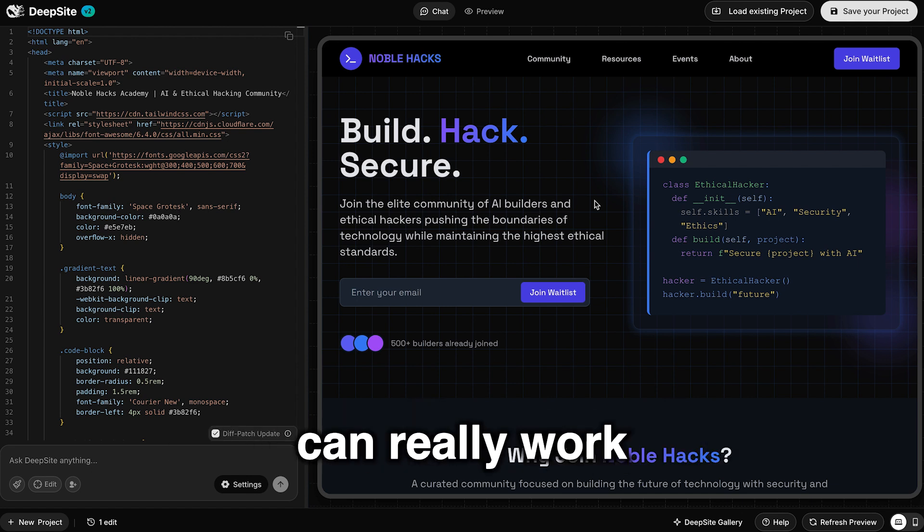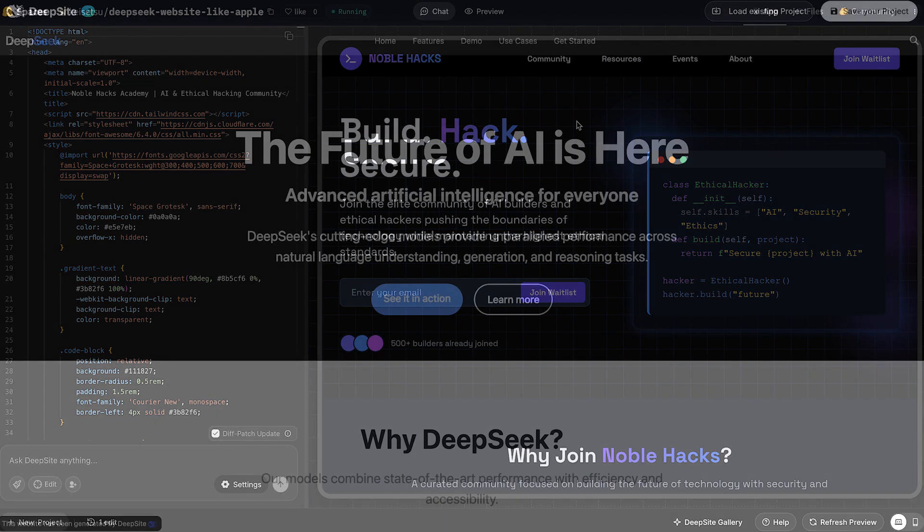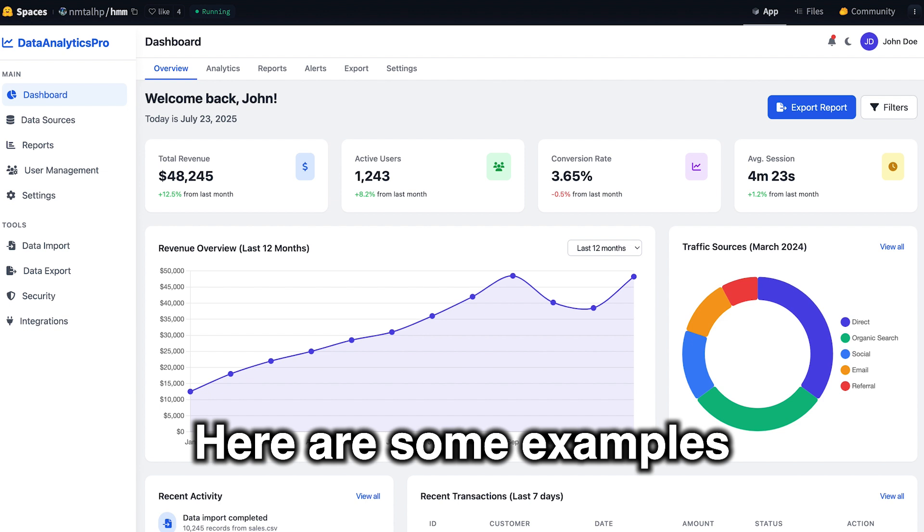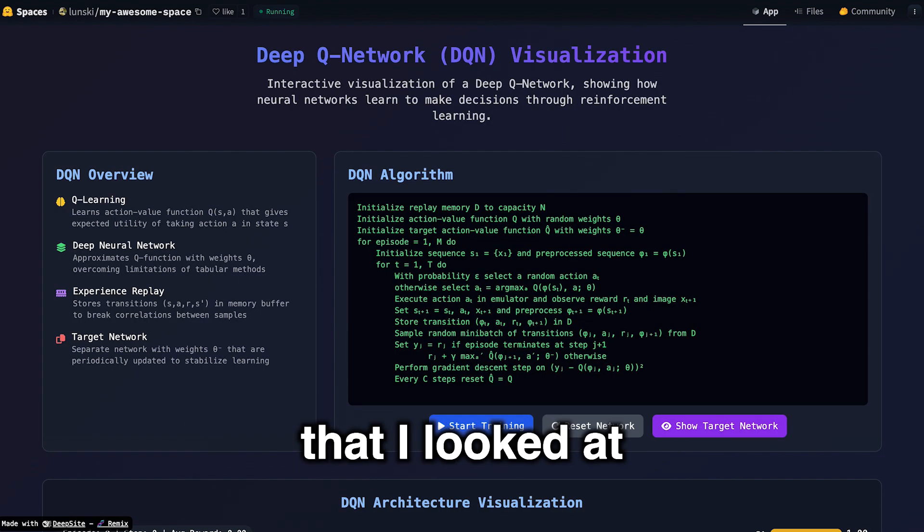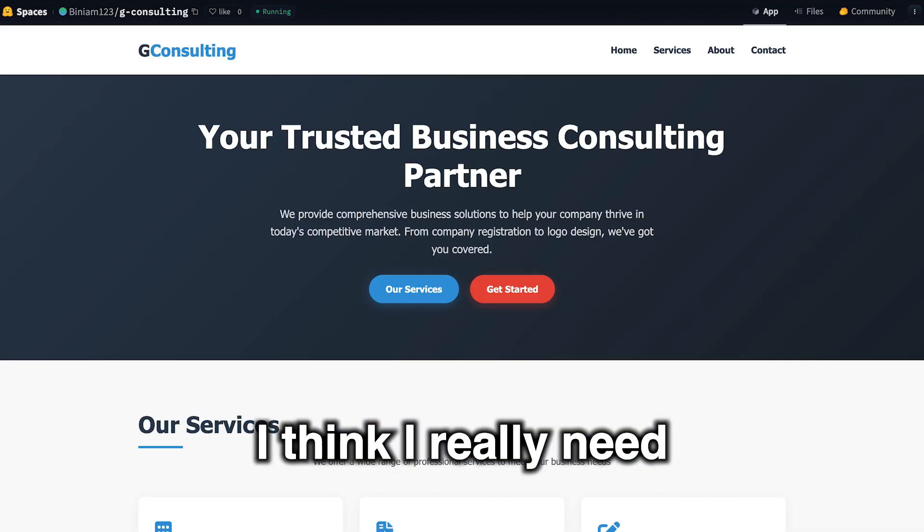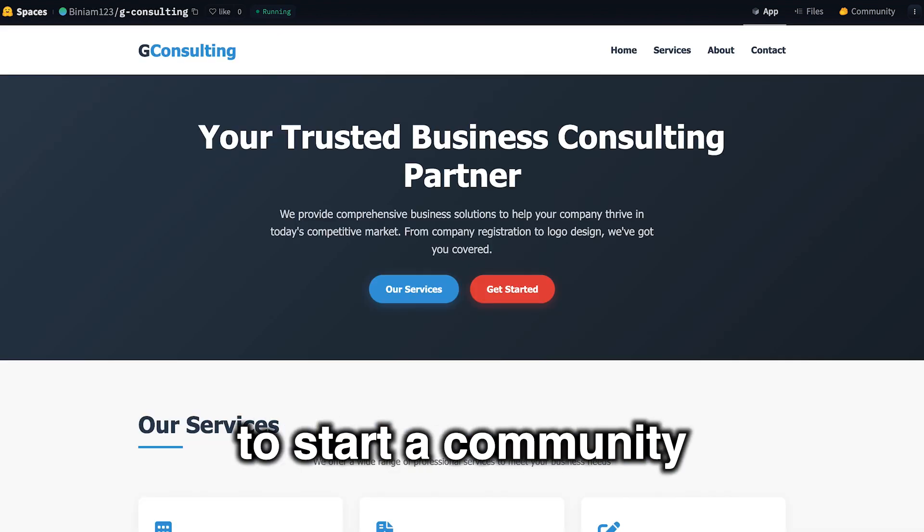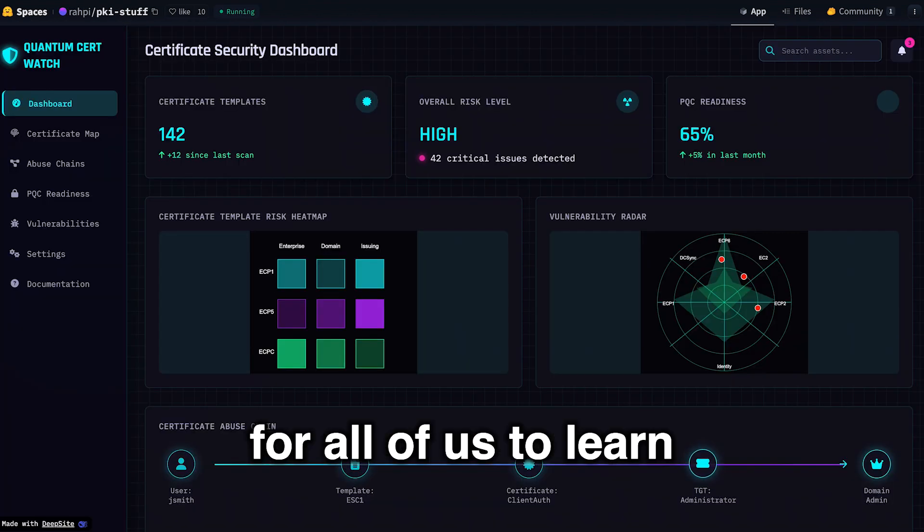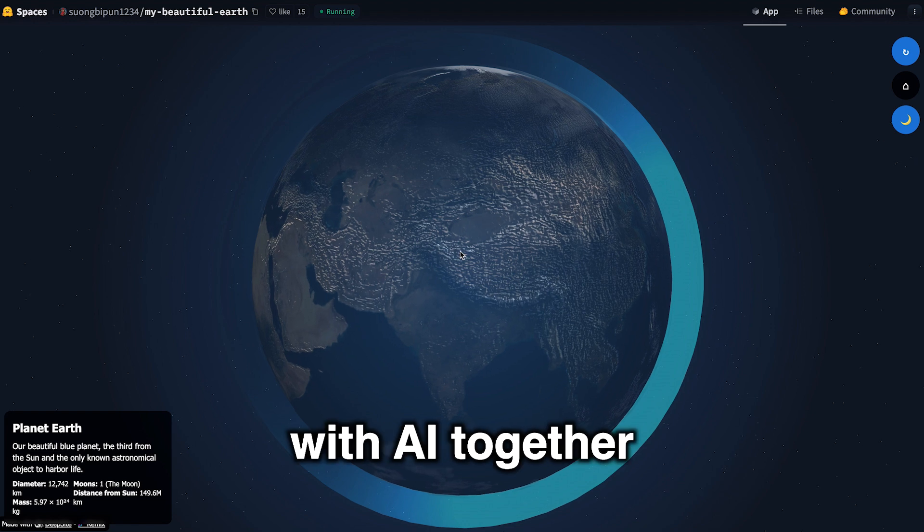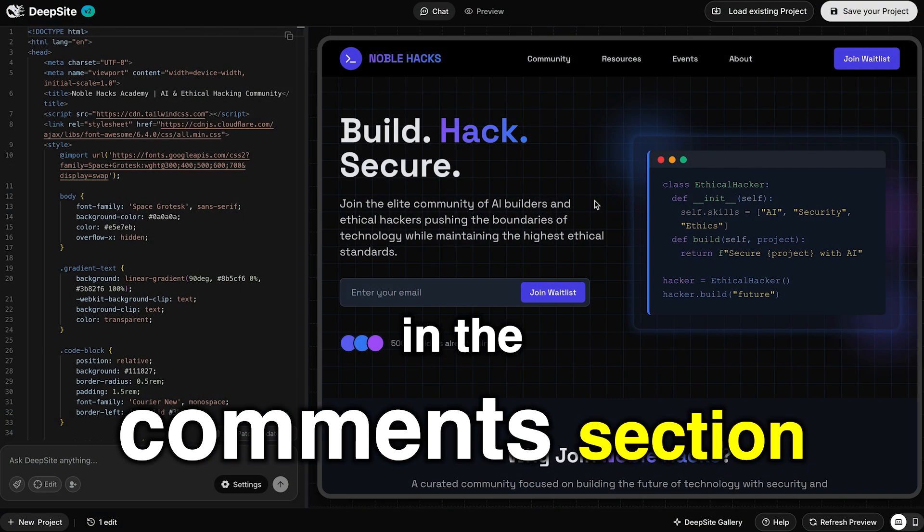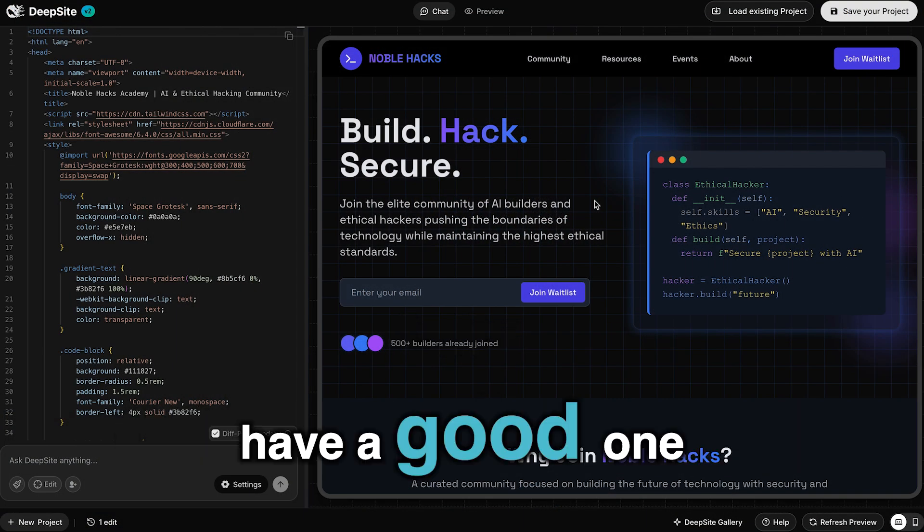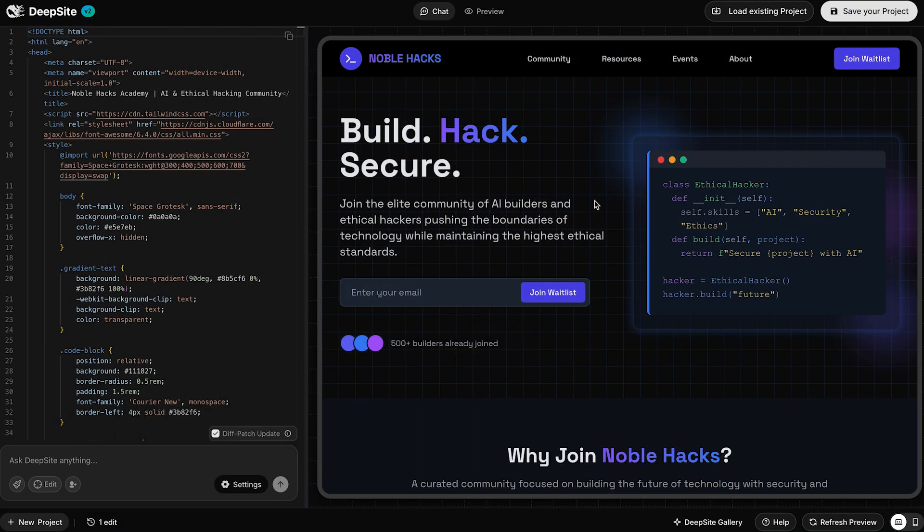I guess this can really work for anything. Here are some examples from the DeepSight gallery that I looked at. I think I really need to start a community for all of us to learn and build with AI together. Let me know what you'd like to see next in the comments section. And hey, have a good one.